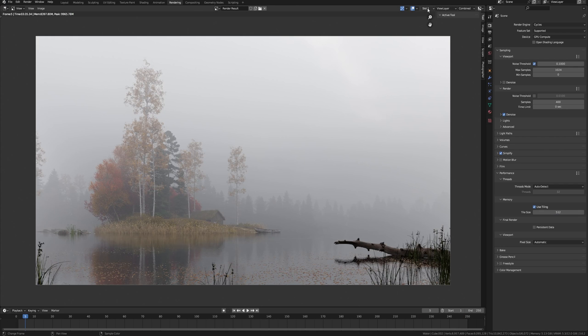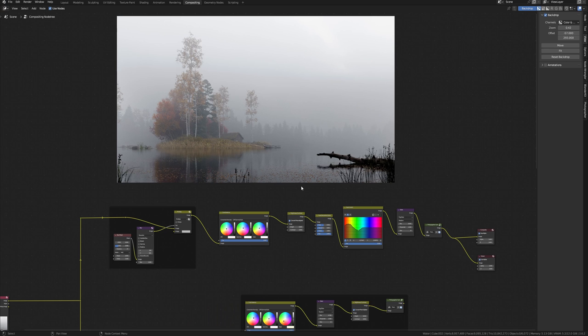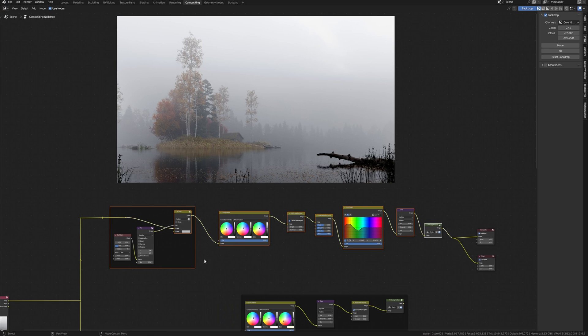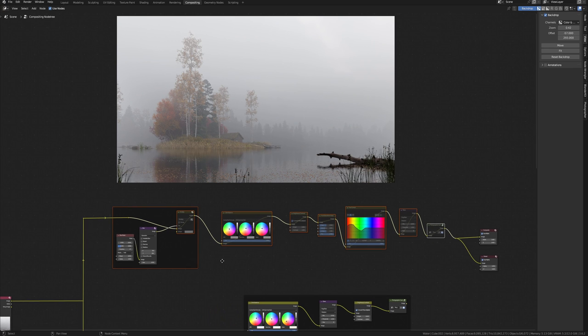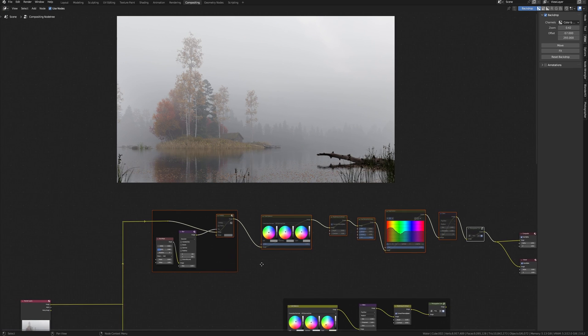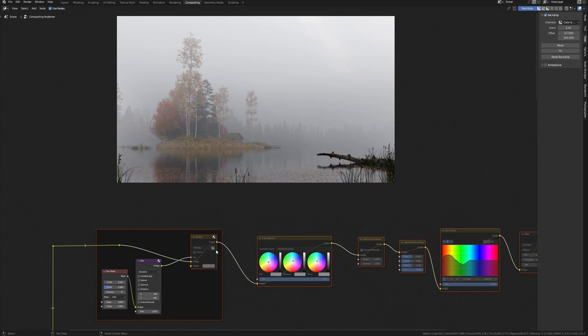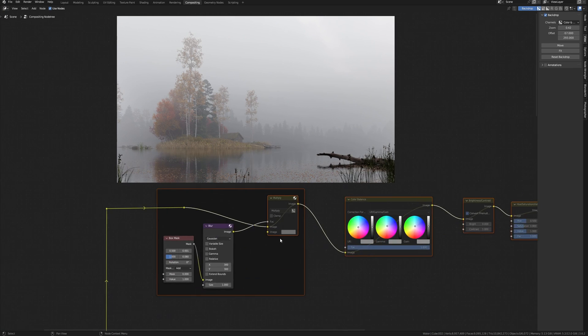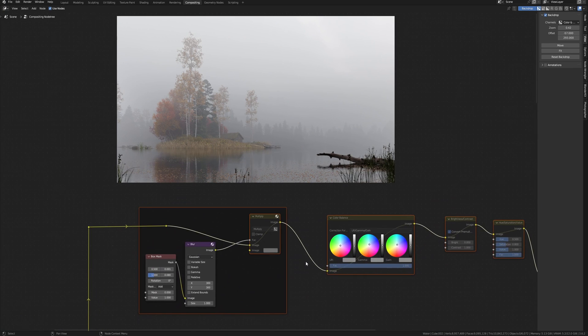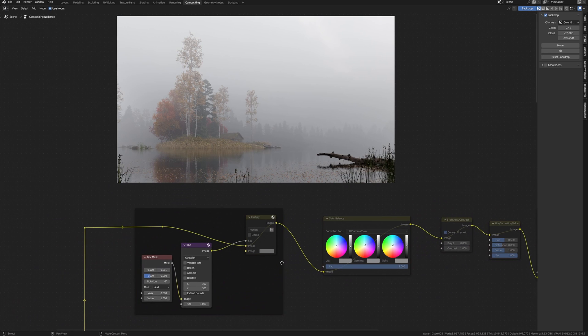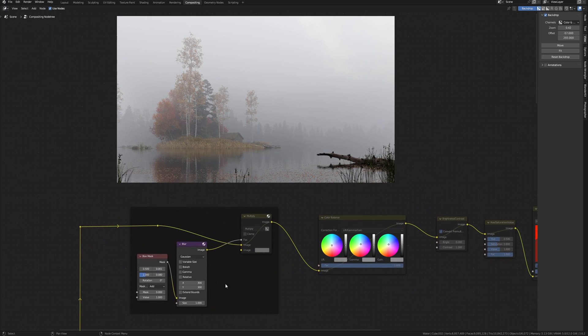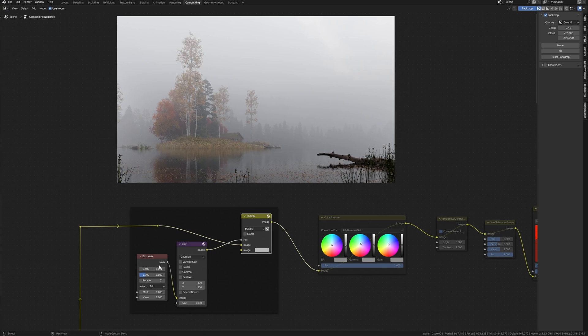We built the scene, made good details and materials, so we can go to compositing to make post-production. I already have settings corresponding to different types of light. Let me turn everything off and tell you step by step how to make a very cool picture from your render without Photoshop.